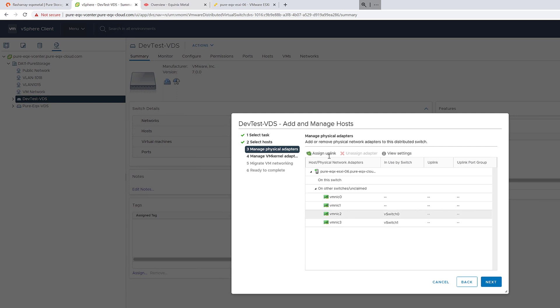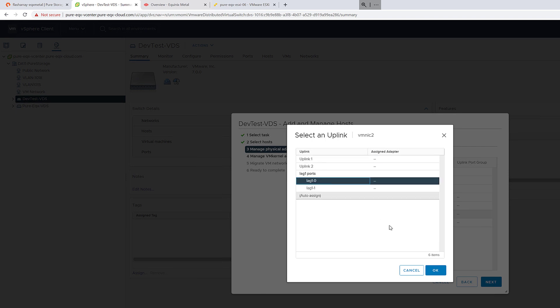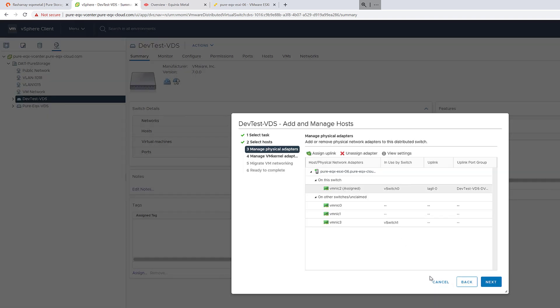We'll choose VM NIC 2, which is in my vSwitch 0, which I'm no longer needing. It's the one on the public network, and add it into my LACP. I'll choose the first port in that LACP.